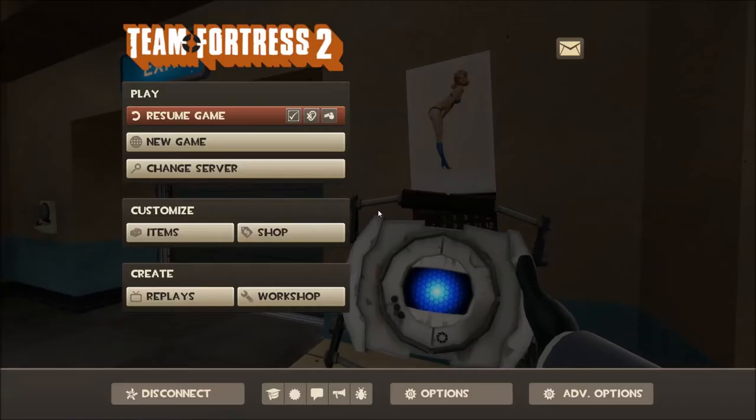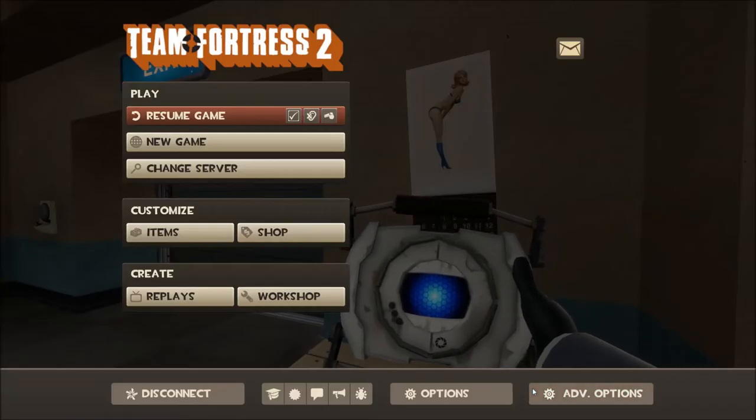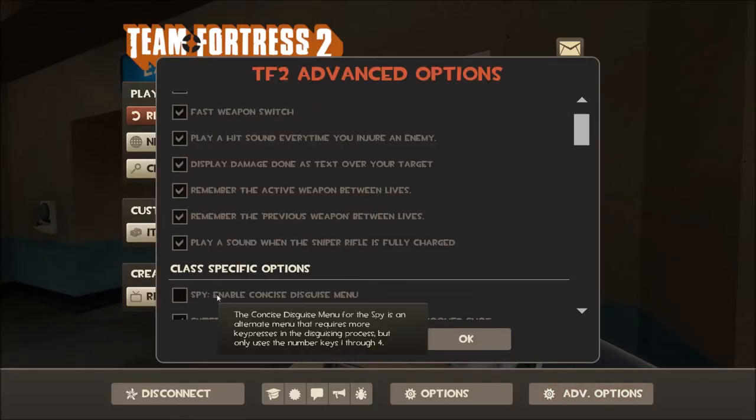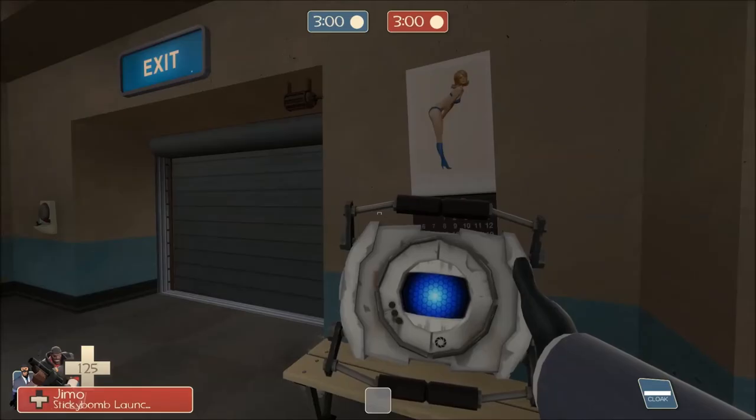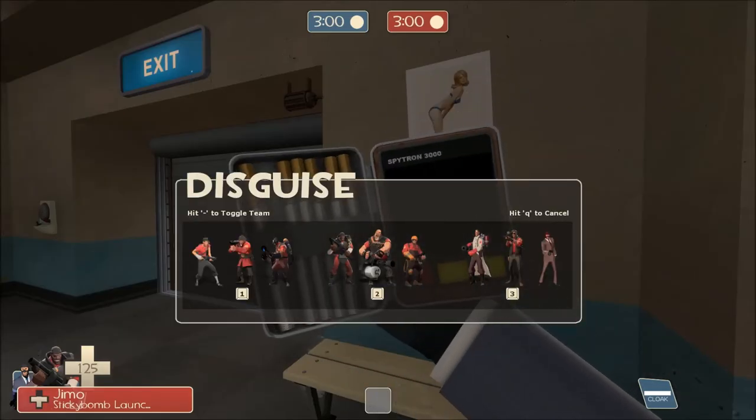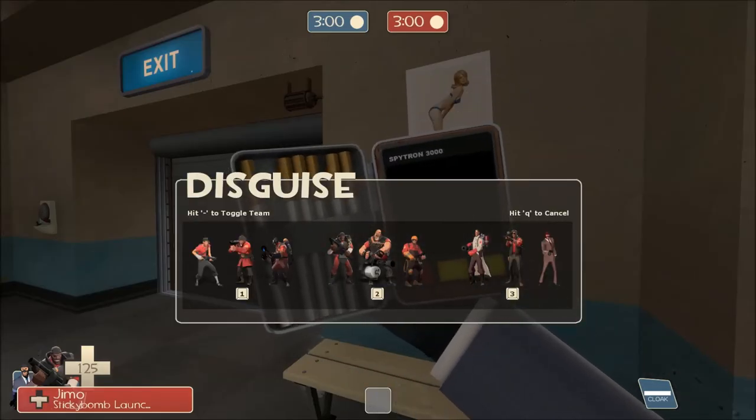If you enable the concise disguise menu through the advanced options, it will limit the amount of keys the disguise menu uses to only 3.